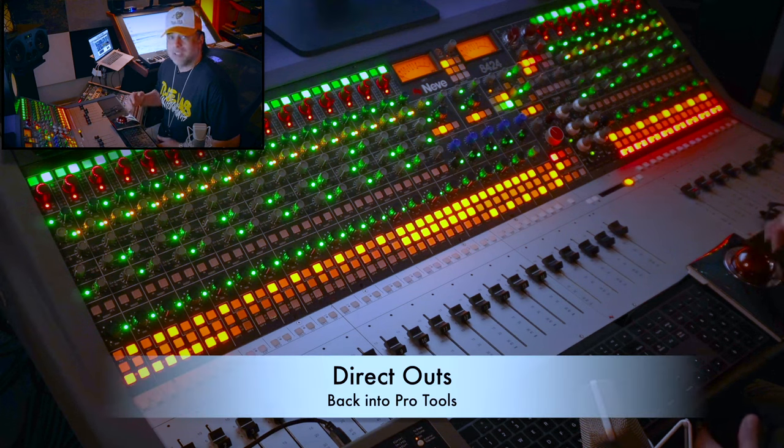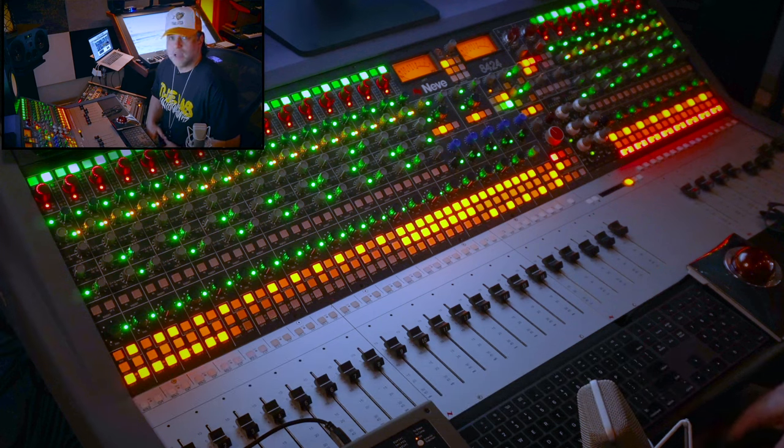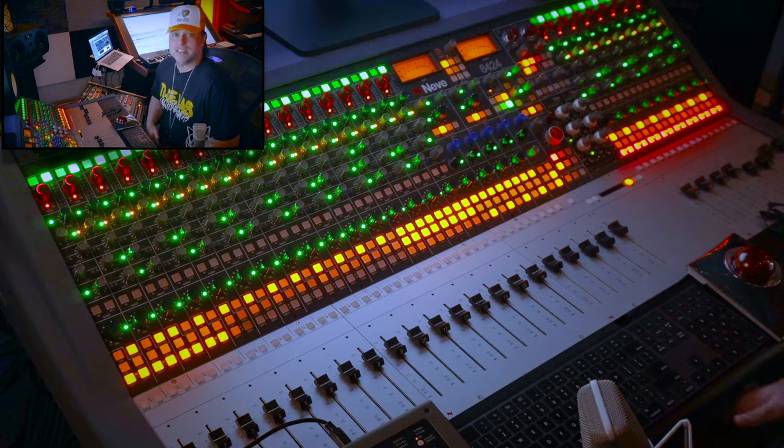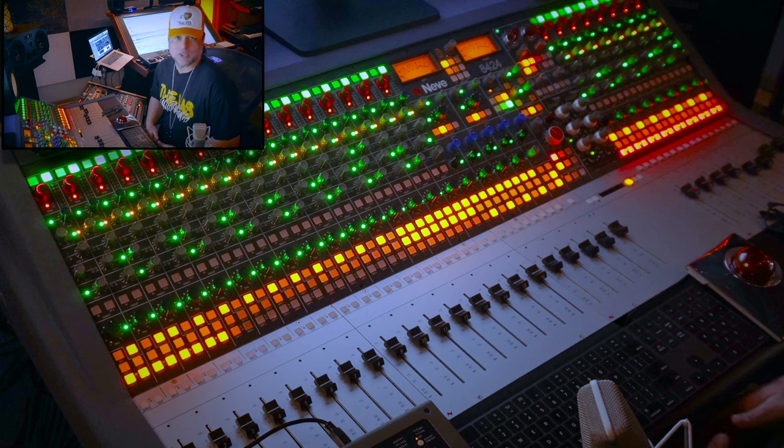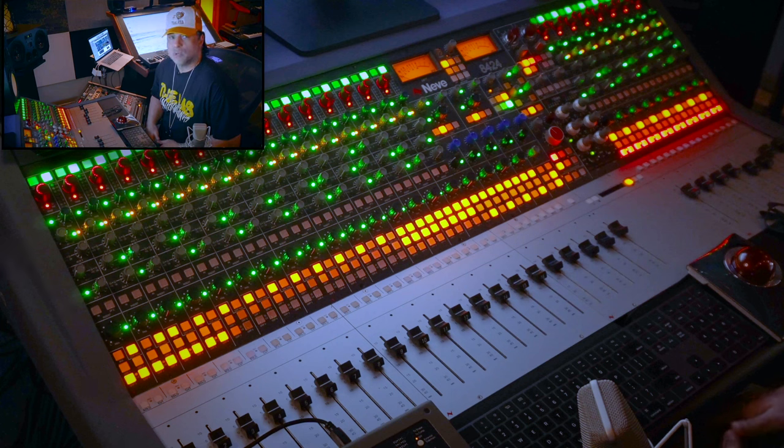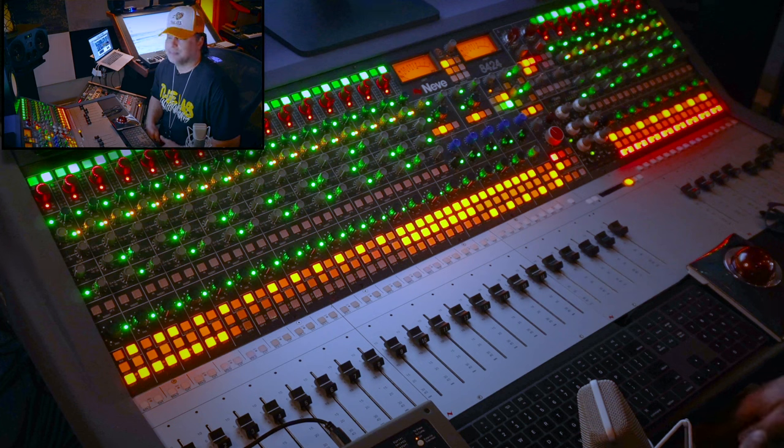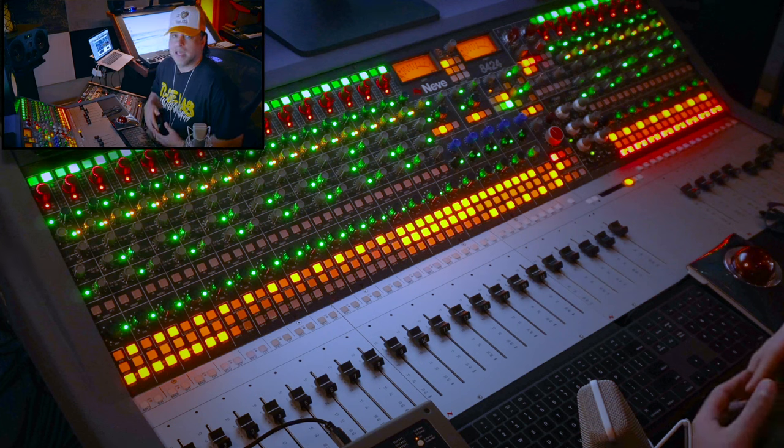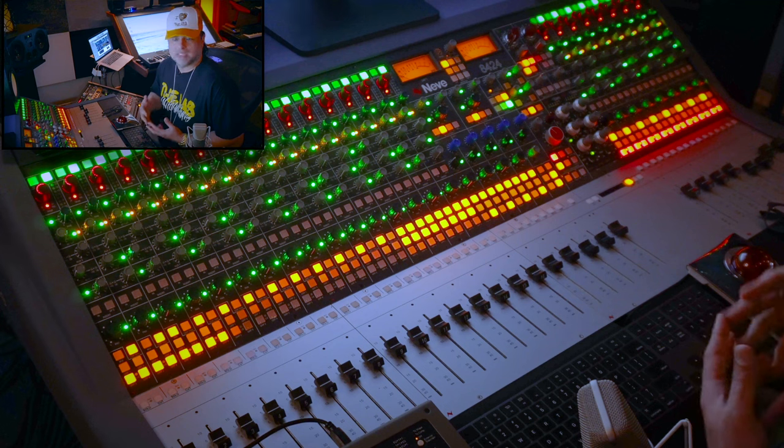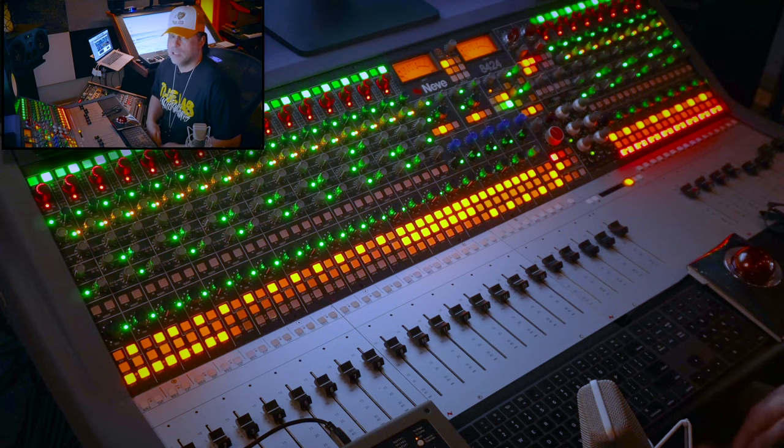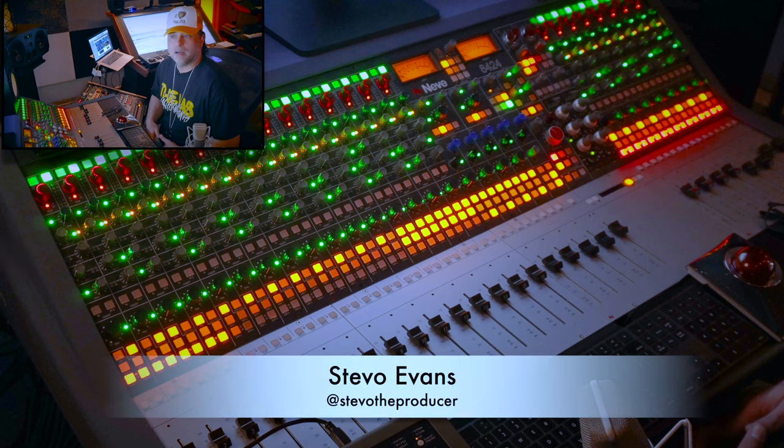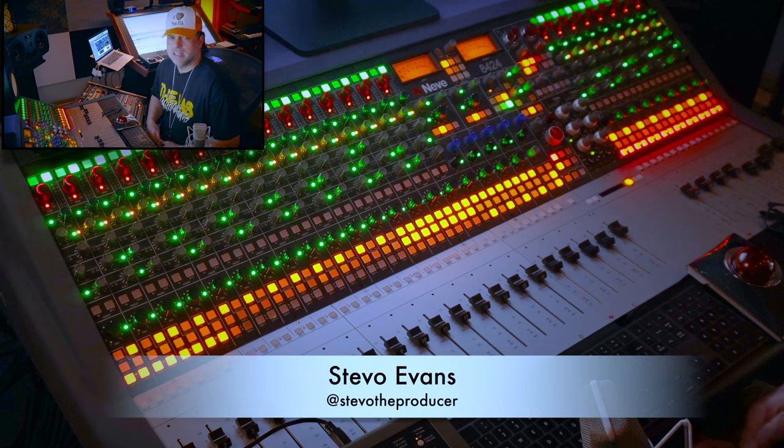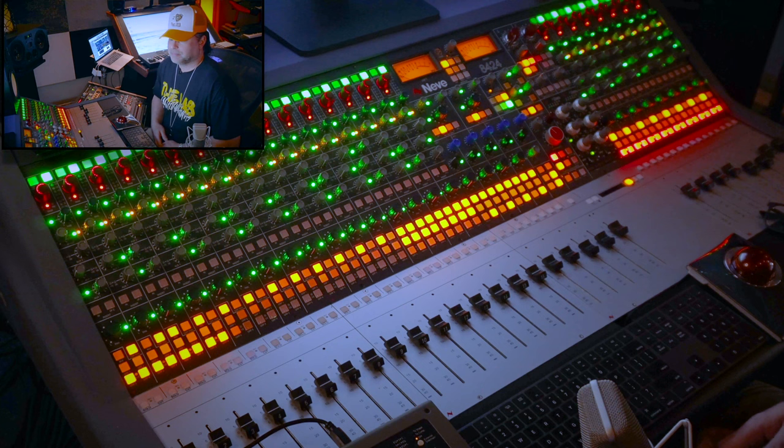What we did for this show is that it was a video package to be sent into the network to be played as a special performance video package. So we performed it in a warehouse here in Los Angeles and treated it as a video shoot, almost like a film shoot. I worked with another great producer and music director, Steve Evans, that goes by Steve-O, the producer.